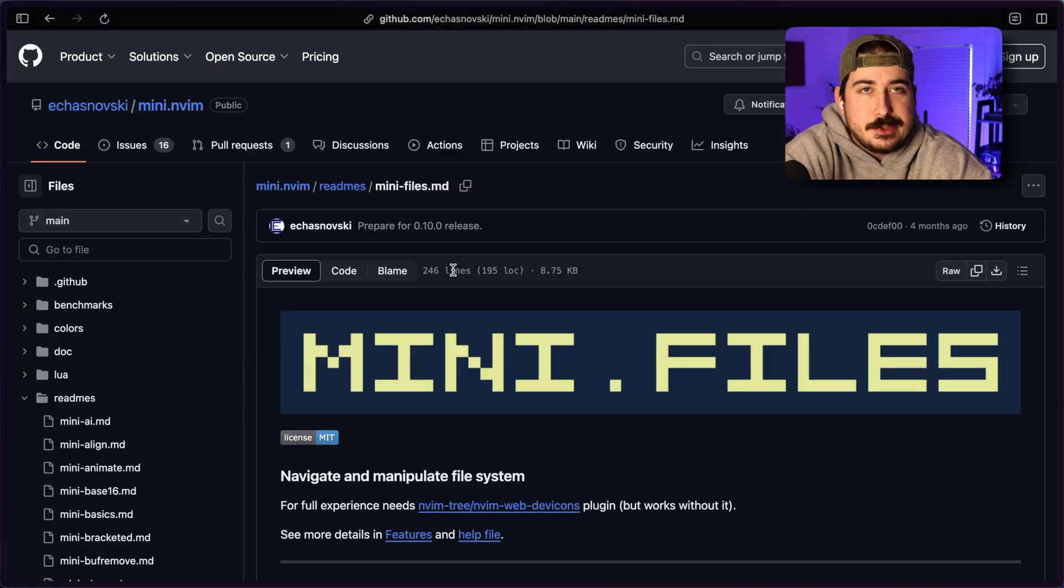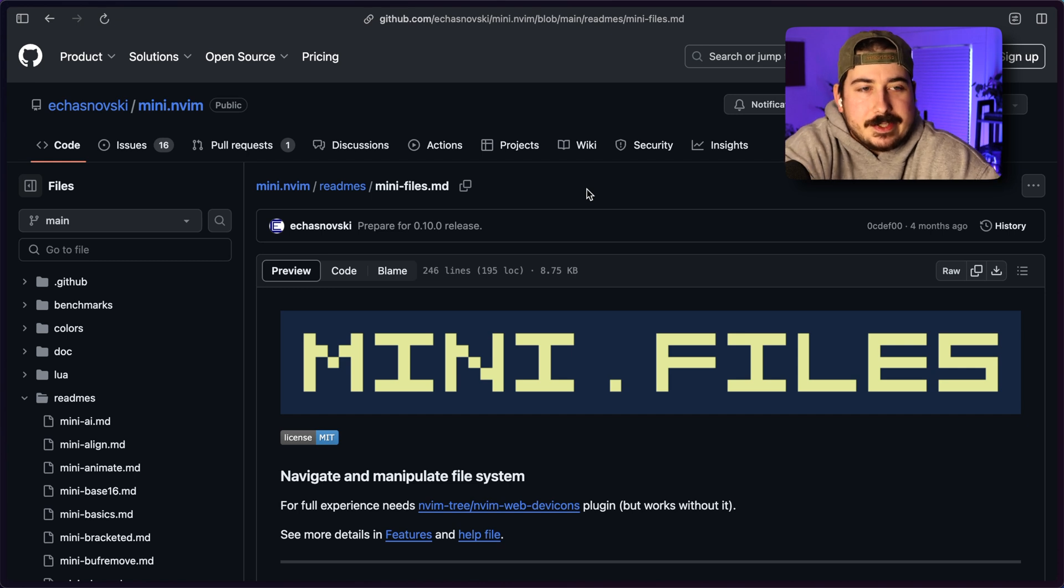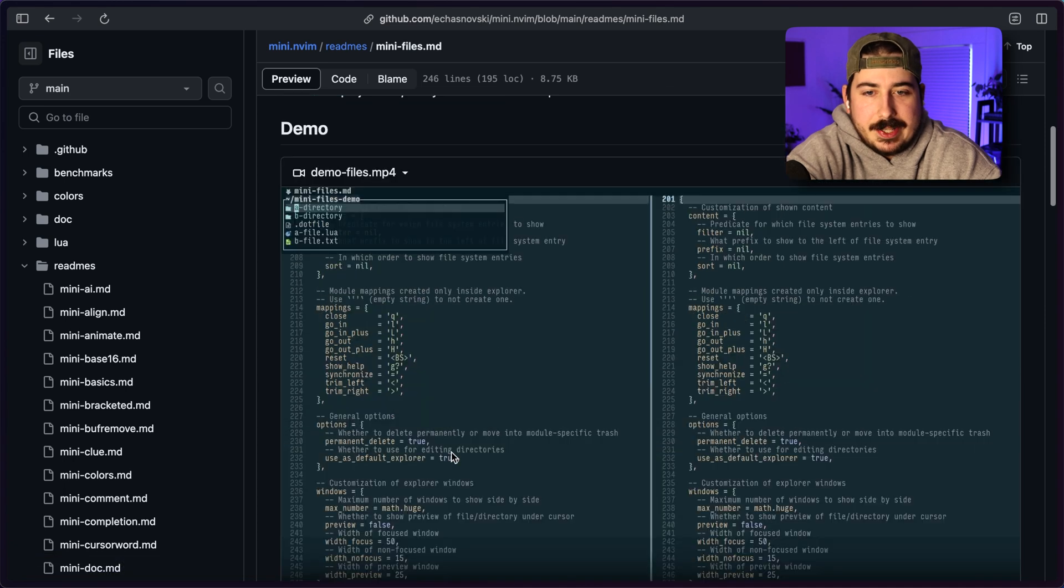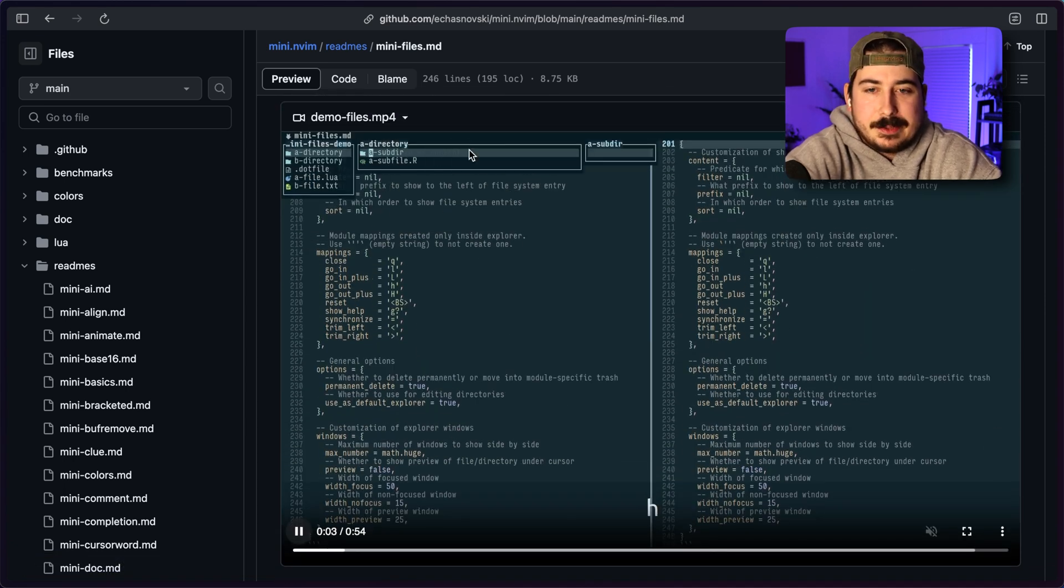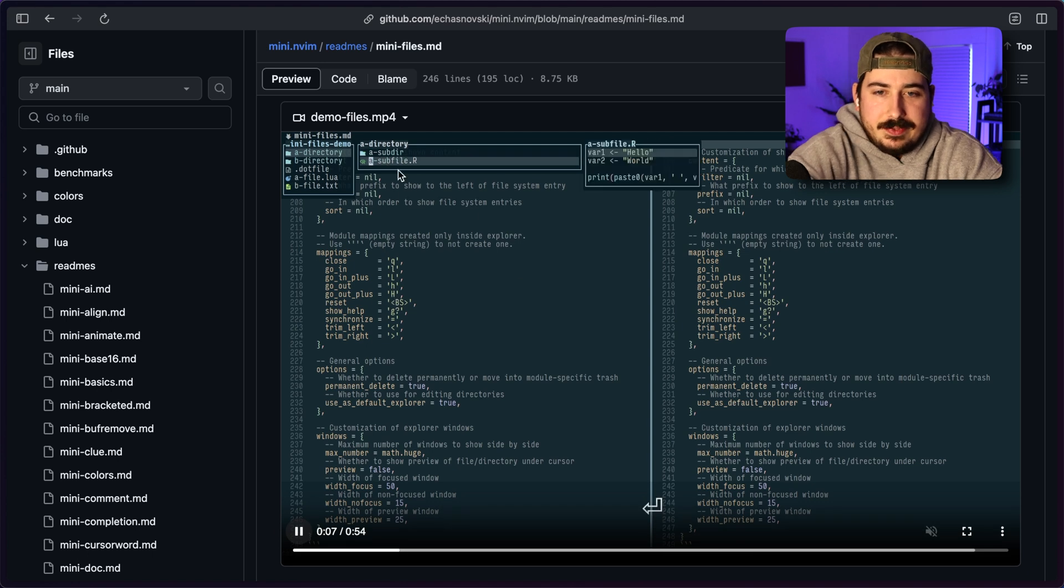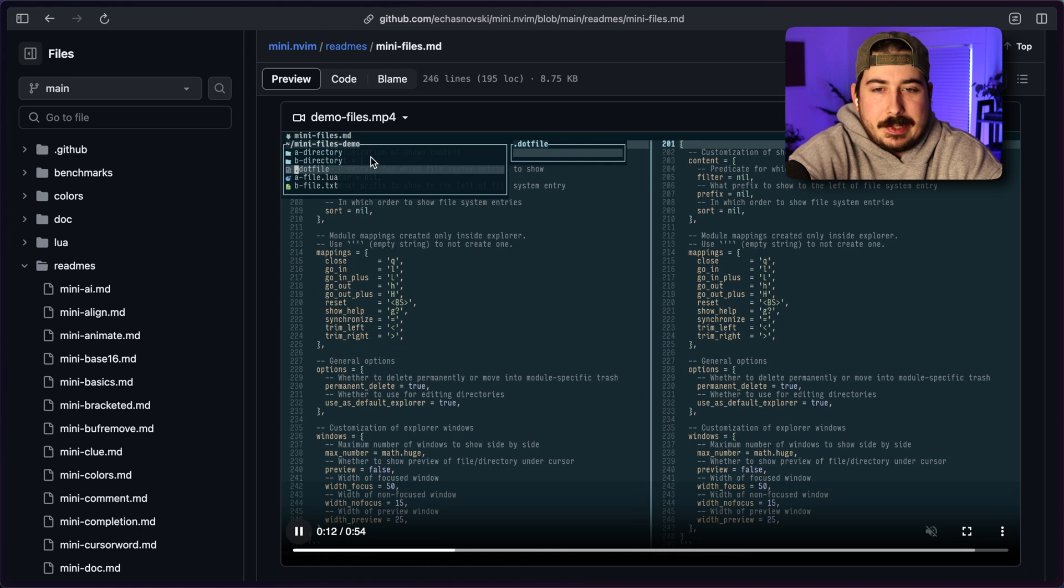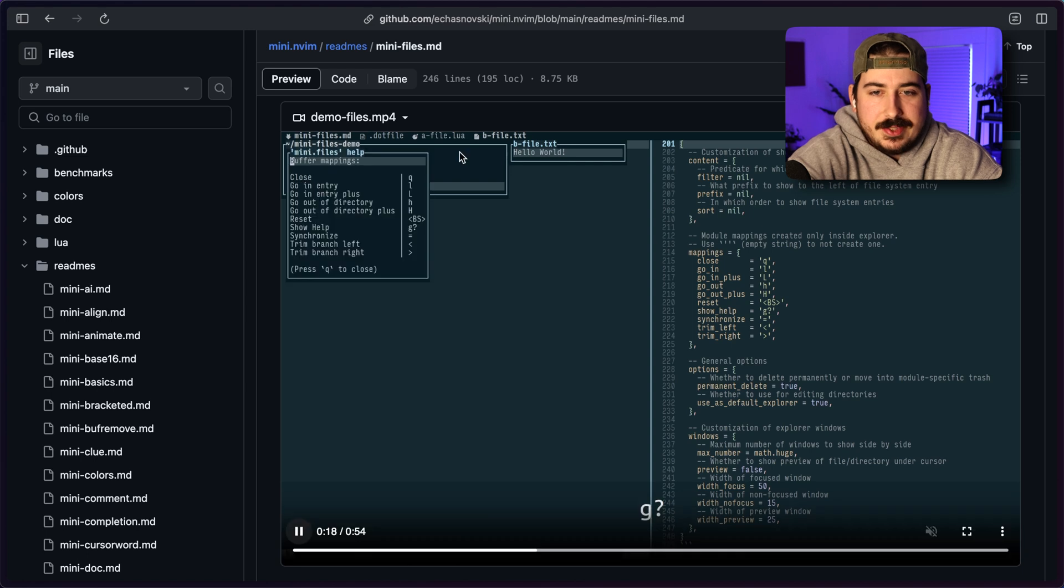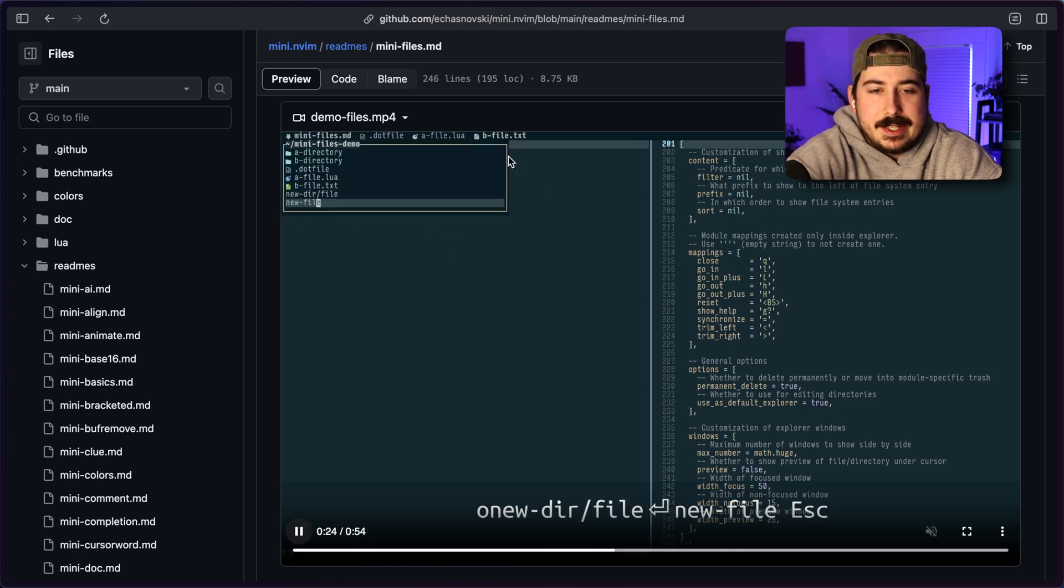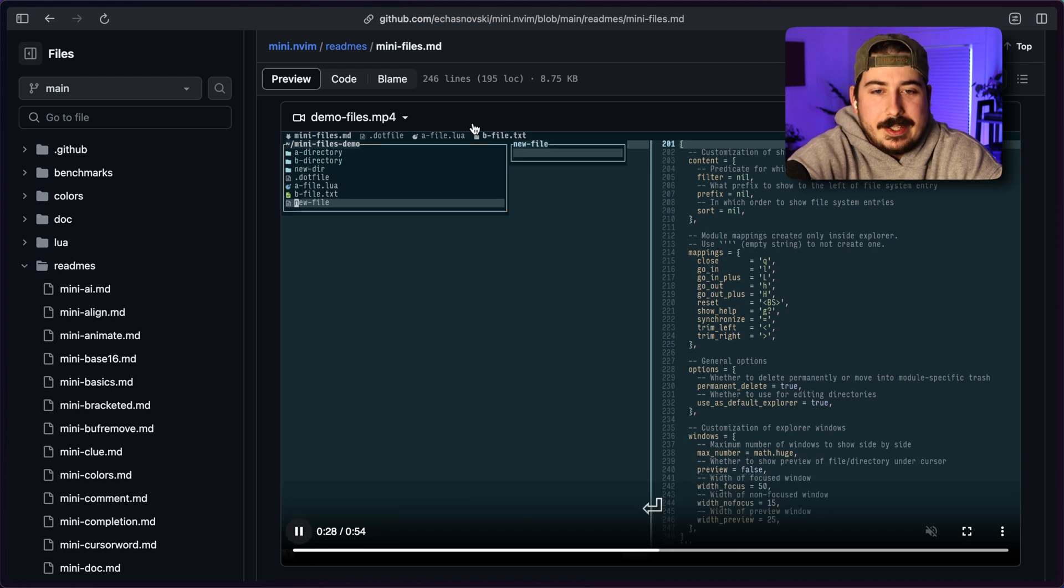Now, there's one more thing I want to show you that's very similar to oil and that's mini files. Now, I'm just going to show you the video because I think you'll kind of get a good idea of how it works. But if you look up at the top left here, this is how it works. Basically, it's kind of like oil, but we don't get like a full window takeover. Instead, we just see the directories at the top. It's a very kind of lightweight way of looking at your files.